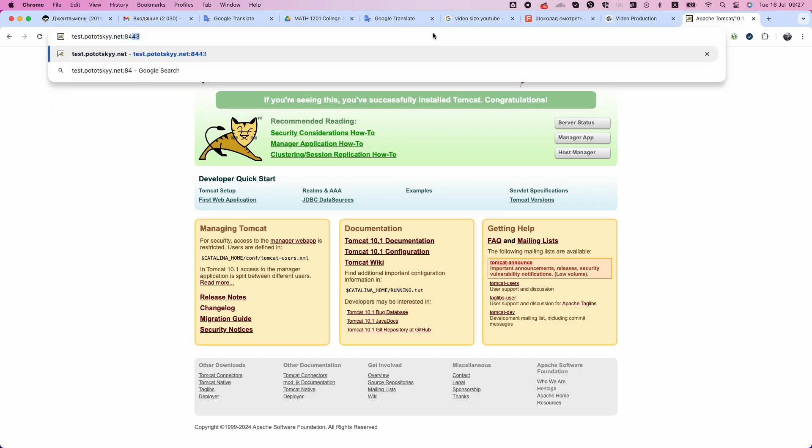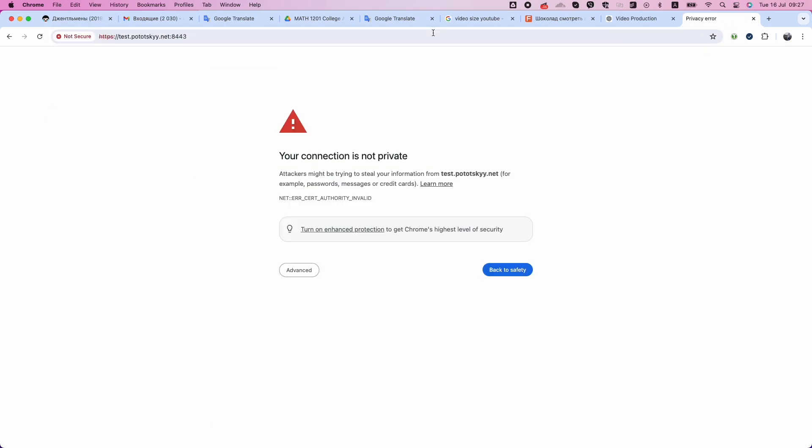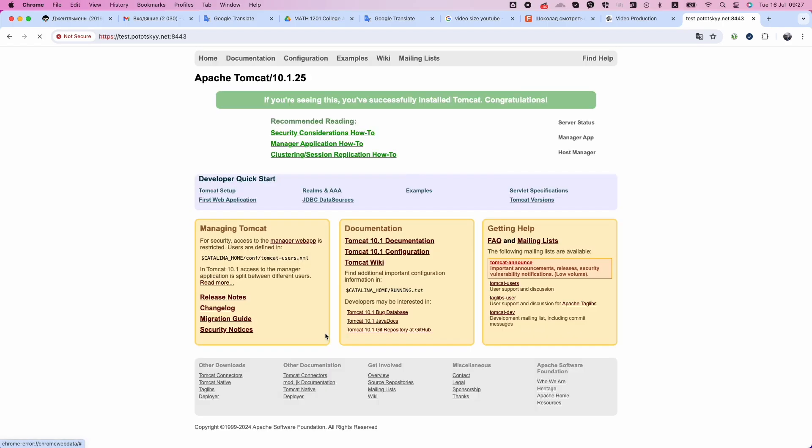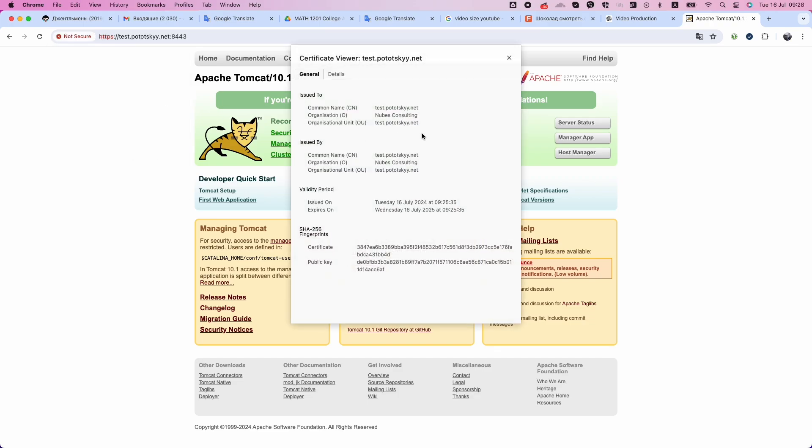Let's restart our Apache Tomcat and check the results of our configuration. By following these steps, you can securely configure HTTPS on your Tomcat server using a self-signed SSL certificate.